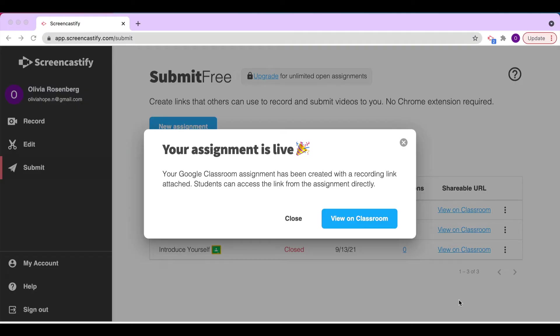Congratulations! We've just created an assignment on Google Classroom for our students to enter video submissions. We can click View on Classroom to view how this assignment will show up for our students.